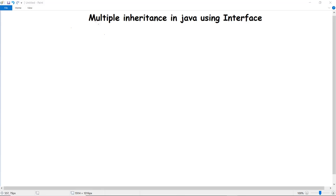In this video we are going to discuss multiple inheritance in Java using interfaces. When I was discussing inheritance, I mentioned that we cannot implement multiple inheritance in Java directly because the language is unable to utilize this feature directly.